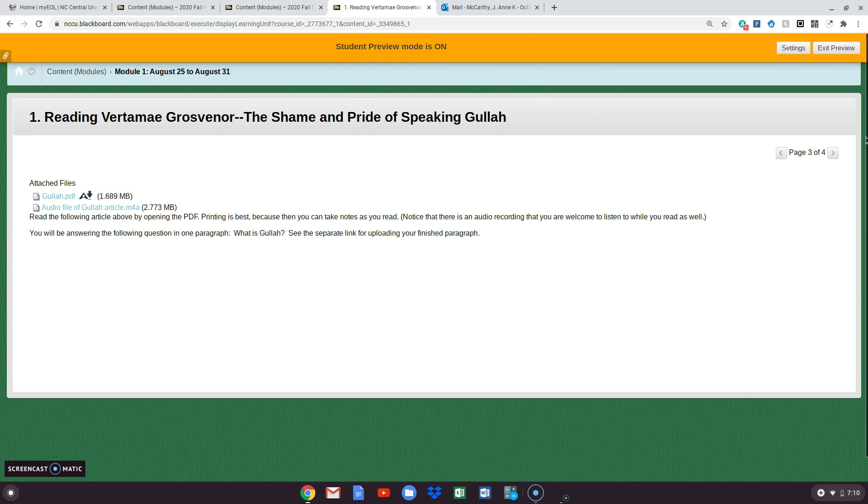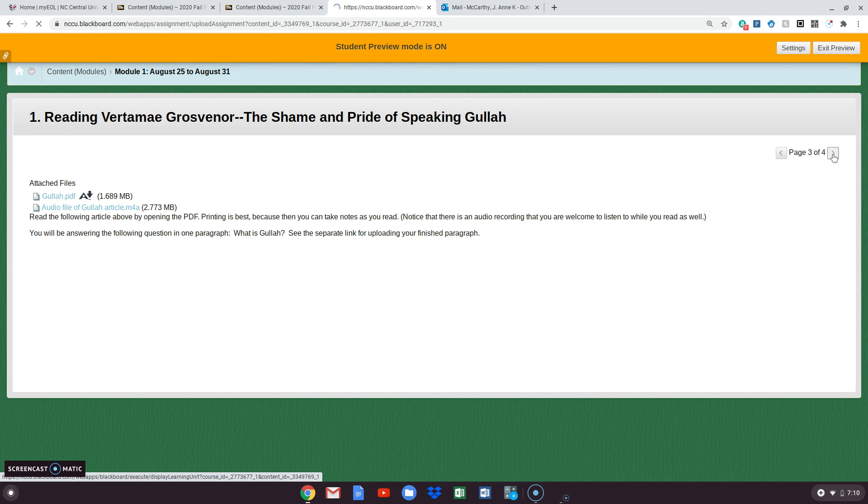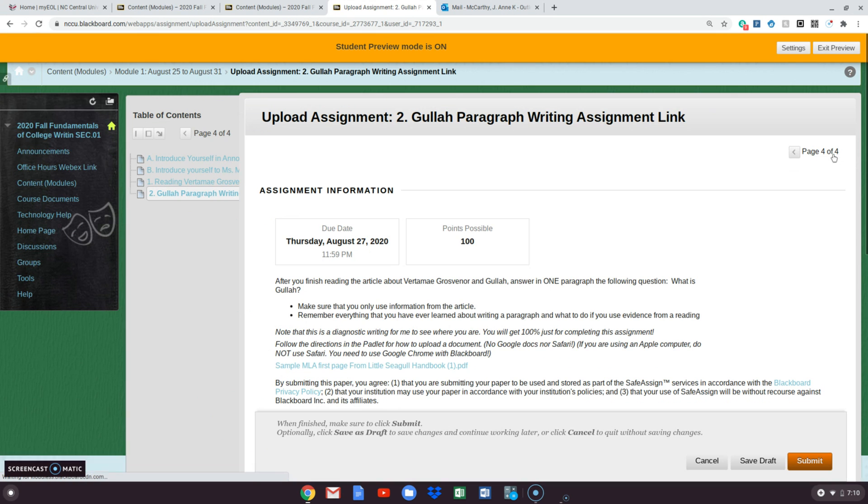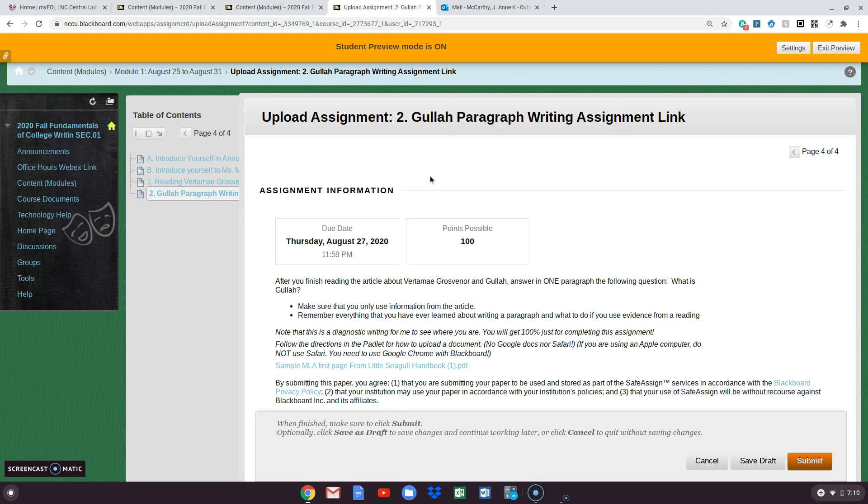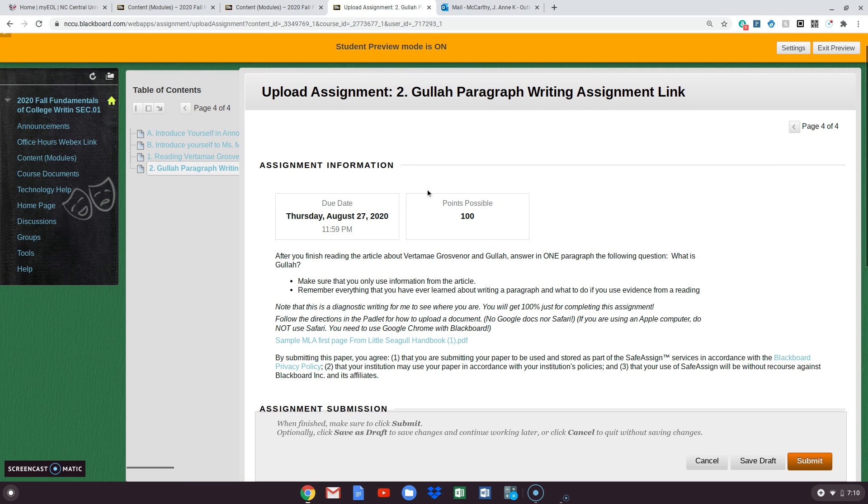So you're going to read your article and you're going to write your paragraph about this, answering the question, what is GULA? And now you need to upload it. So this is open on the screen. You didn't even have to click on the link. It's there.